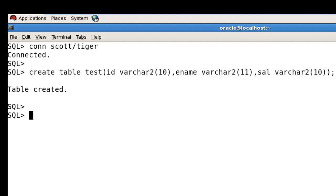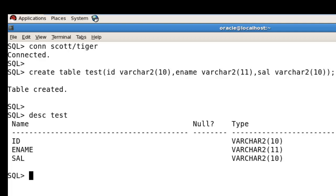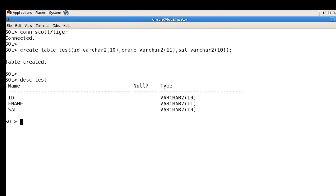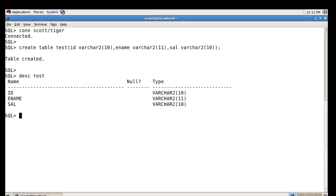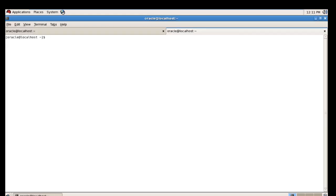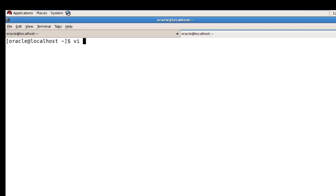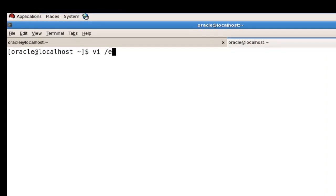Now we need to make a control file which will help us import data from the non-Oracle file. Let's see how to make that control file using the vi editor in the u01 location.